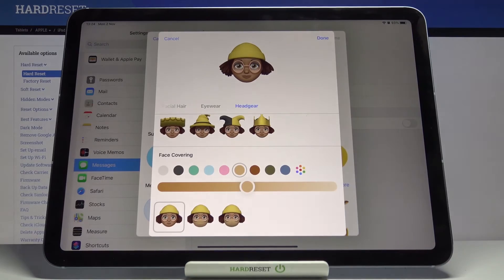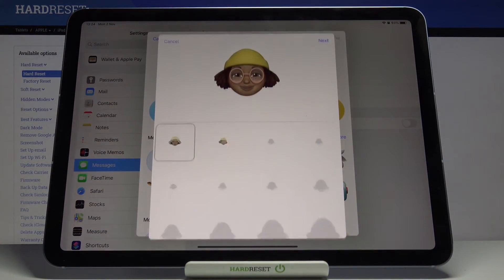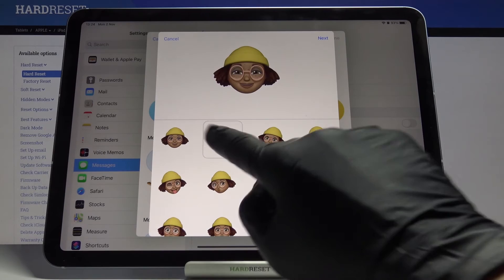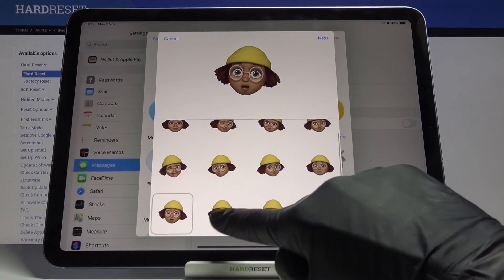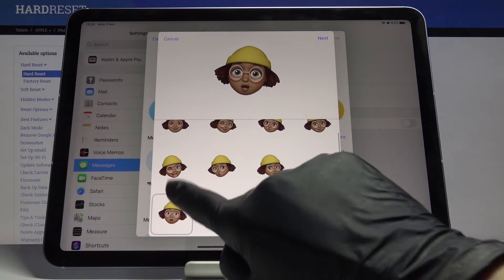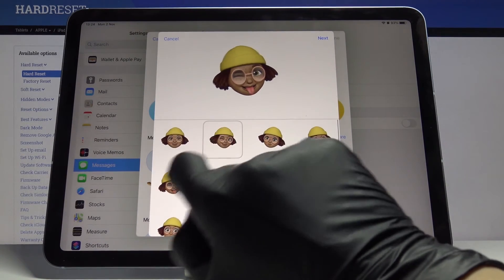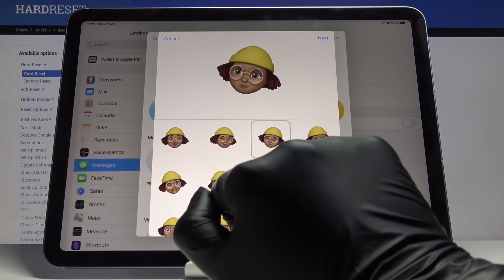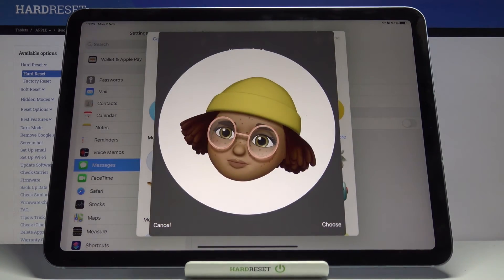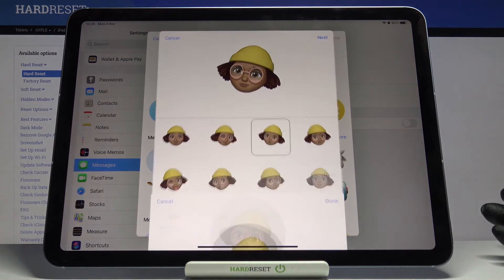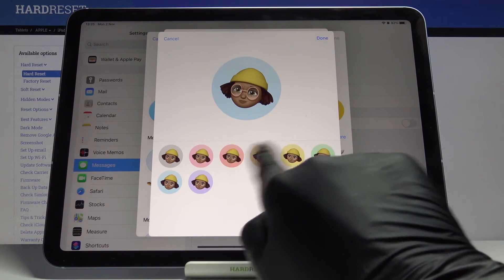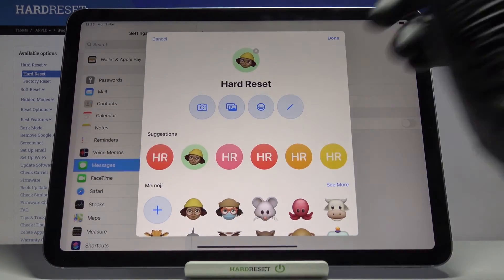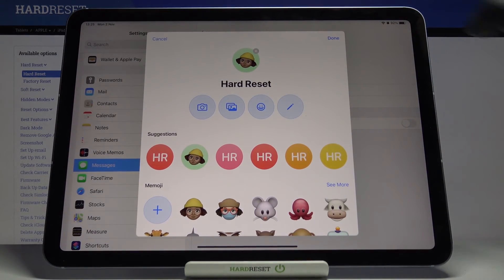You can also add a face covering if you want, but I'll stay without it. Click Done. Now it's time to set up the pose — let me choose this one. Tap Next, and if you'd like to apply this Memoji to your account, click on Choose. Now select the background and tap Done.